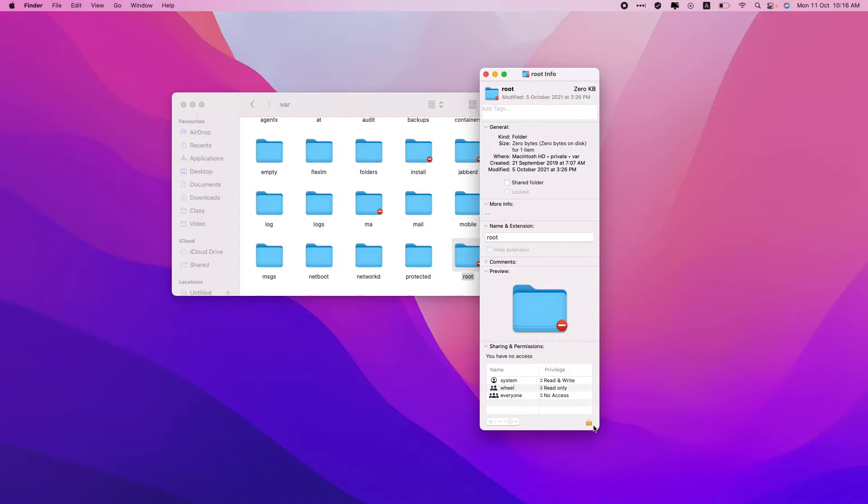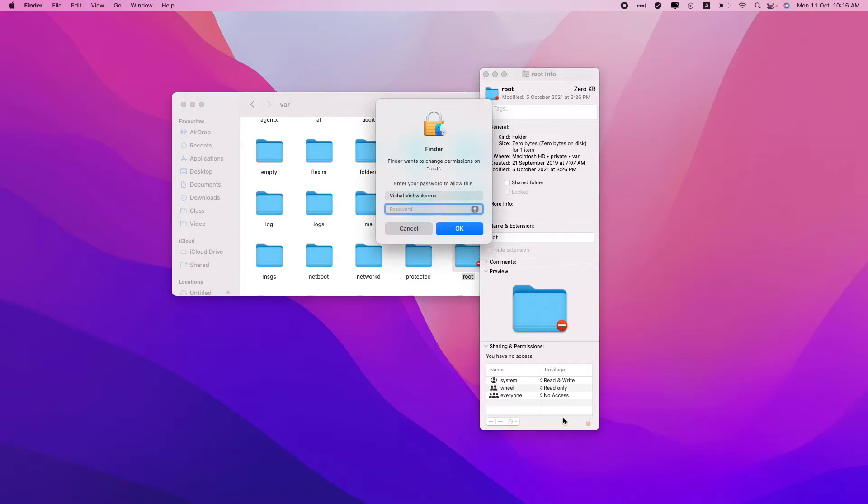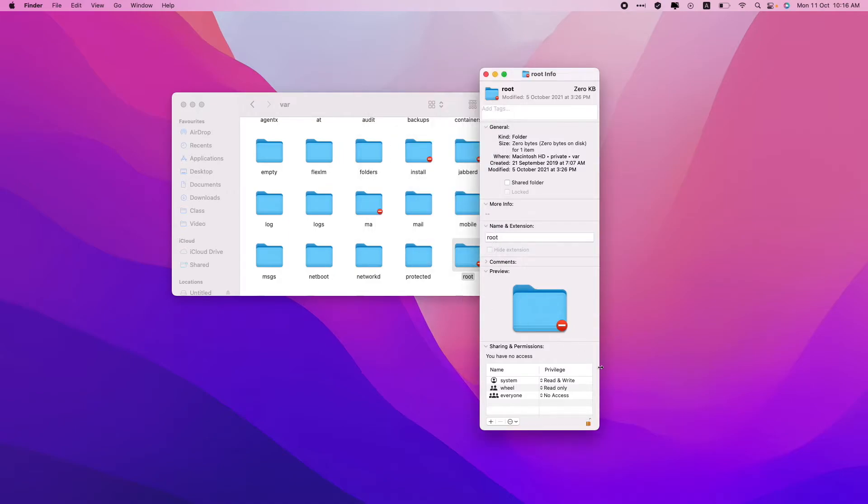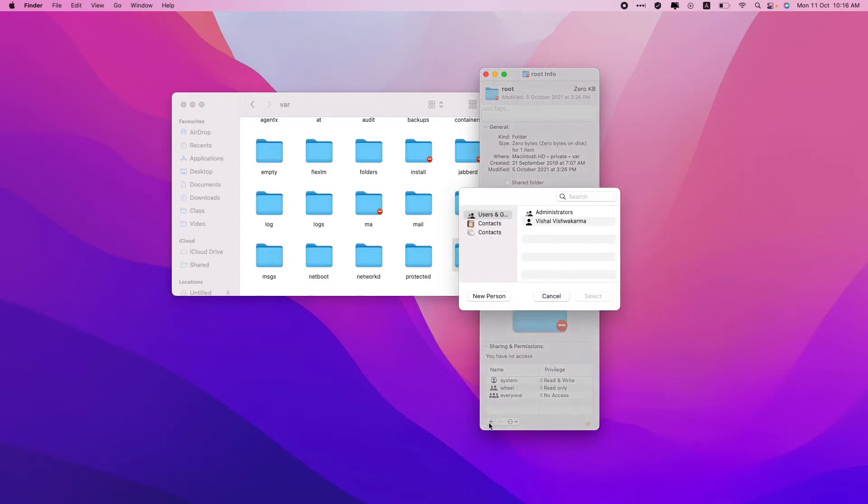Click over here and you'll be asked for the password of the computer. Just enter the password. Now this is unlocked. Now you can add any user over here.